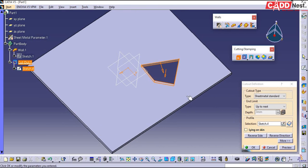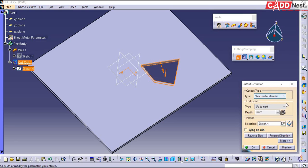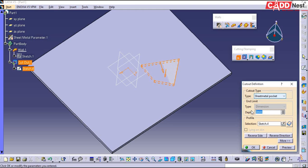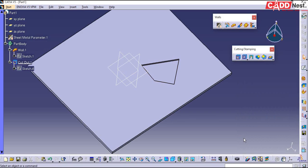What if you want a cutout for only half of the material? Say for example the thickness is 3 mm and you want to cut out the material for half, that is 1.5 mm depth. Under type it is showing as sheet metal standard — I'll be selecting it as sheet metal pocket. Then you can specify your depth; I'll be giving it as 1.5. Now you can see half of the material will be removed. This is how you use cutout options.